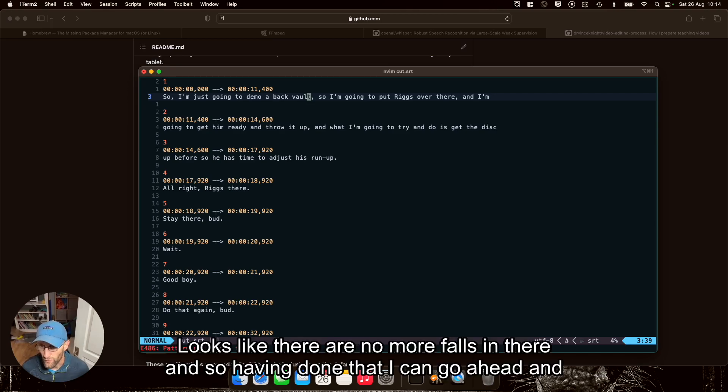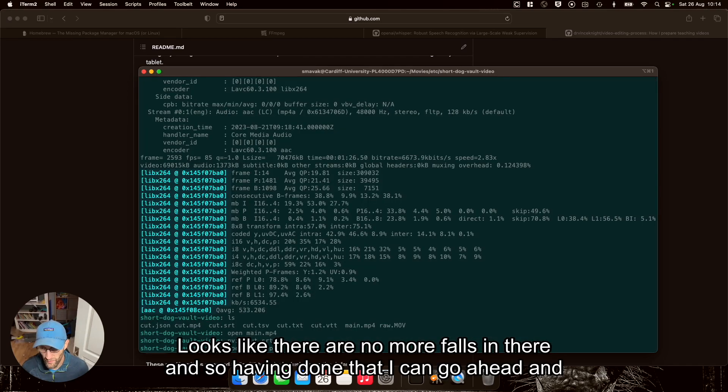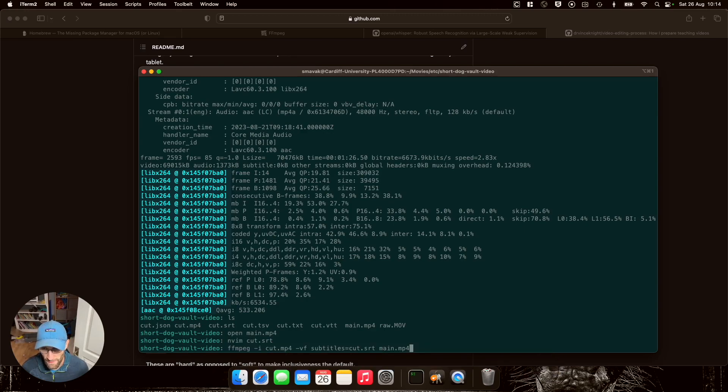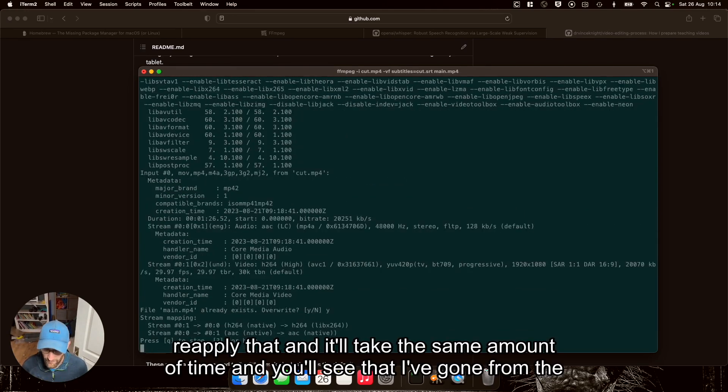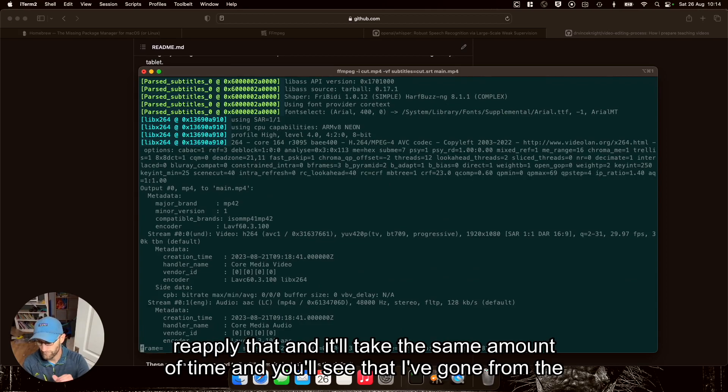So I'm going to go ahead and change that. Looks like there are no more folds in there. And so having done that, I can go ahead and reapply that.